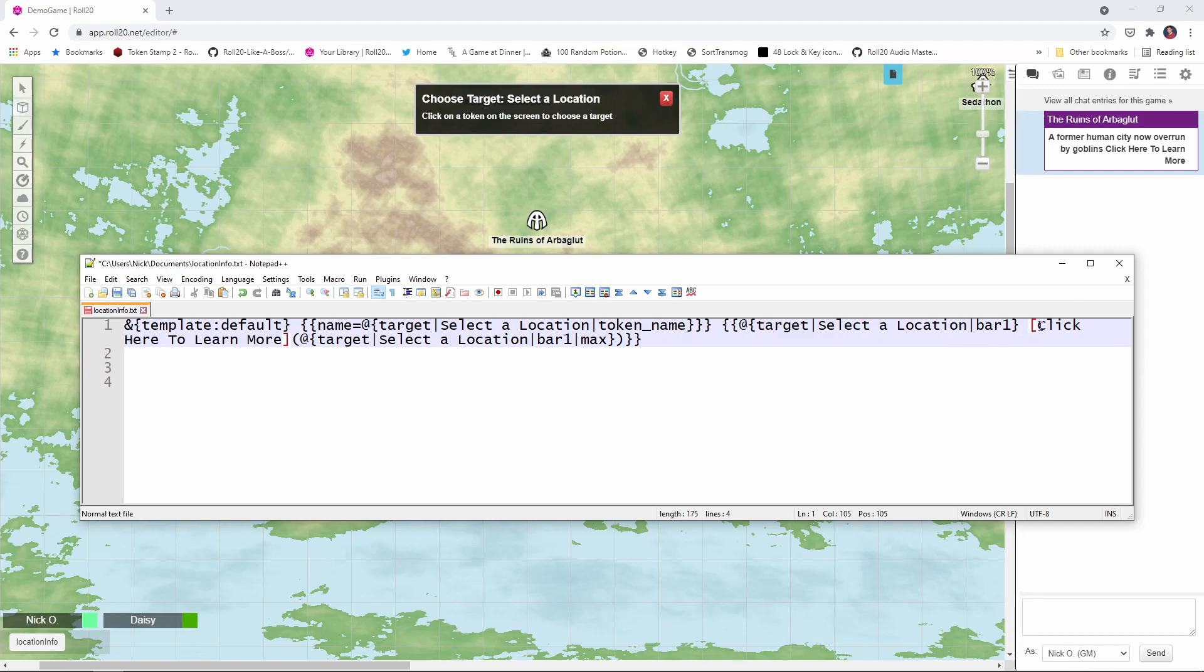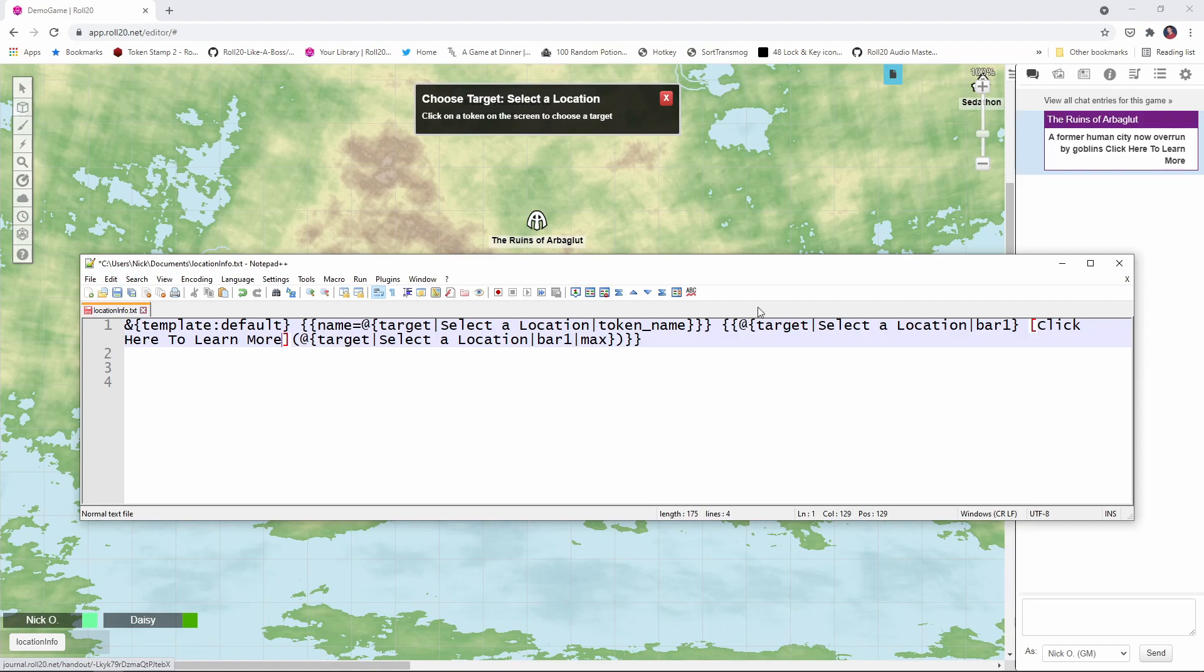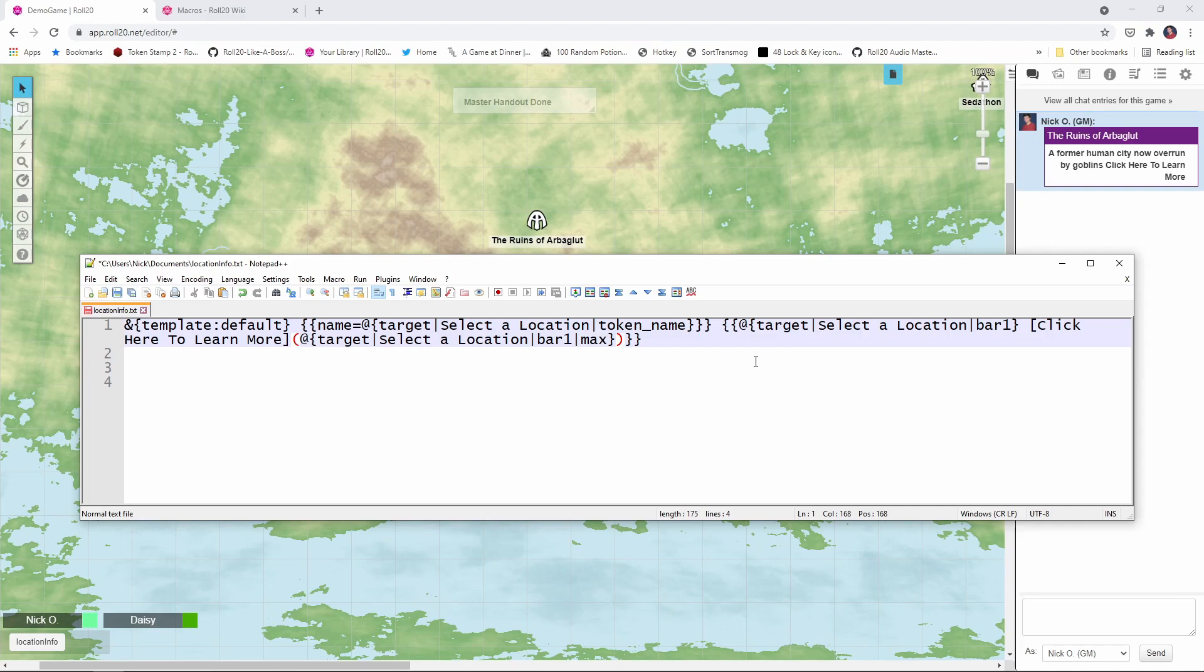And then here, click here to learn more. This syntax where we have an open bracket, click here to learn more, turns that text as you can see right here as I hover over it, turns that text into a hyperlink. And the location the hyperlink goes to is defined here in this set of parentheses. And again, we're saying target select location bar one max, and that's going to the handout link that we put into the bar one max field. Now, you may be looking at this and going, wait a minute, Nick, I thought you said we were going to have this output whispered. And yet we're still just putting everything into the regular chat. That's going to clog things up. You're absolutely right. So now let's take care of the whispering.